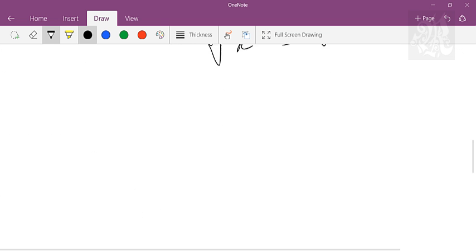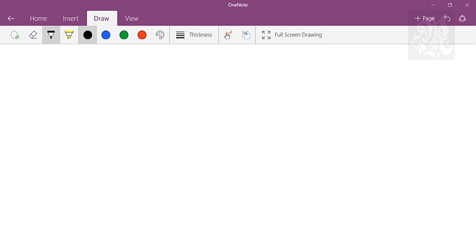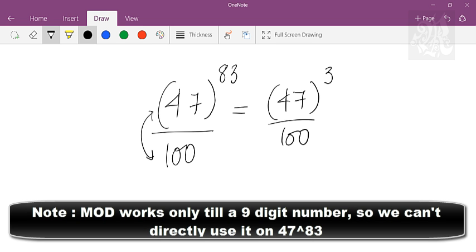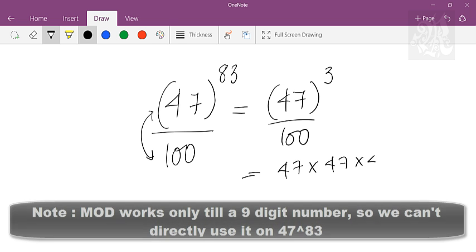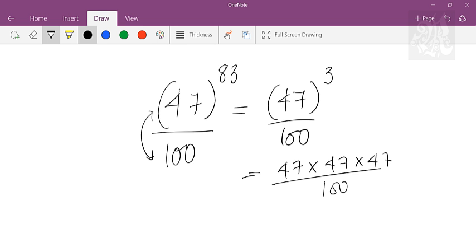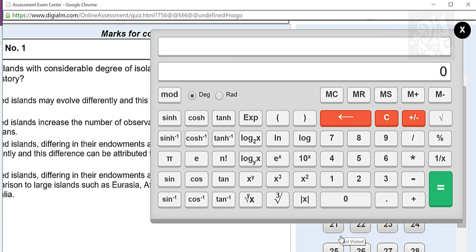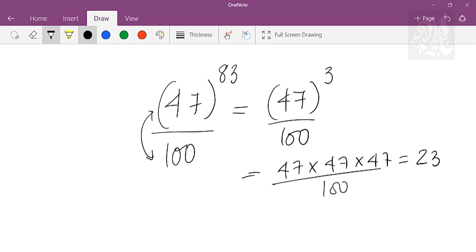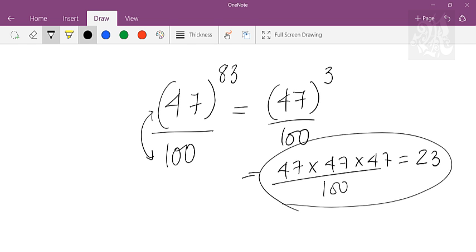Finally, coming to the most important key — mod. Let's say we have a question like 47 raised to some power divided by 100. I know how to solve this using theorems, but with the calc I can use the mod function. Since 47 and 100 are co-primes, Euler's theorem is applicable. Number of co-primes to 100 less than 100 is 40, so I remove two 40s and I'm left with 47 cubed by 100. Instead of computing 47 times 47 times 47 divided by 100, I use the mod function: 47, cube it, then mod 100, and I get 23 as the remainder.